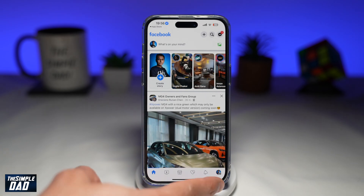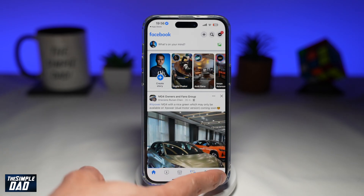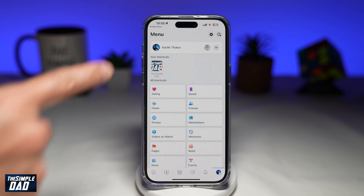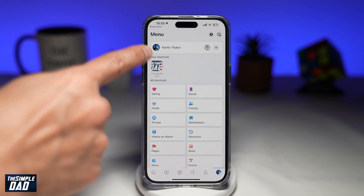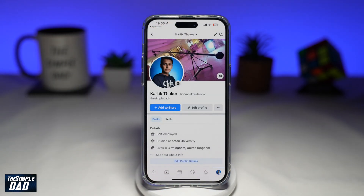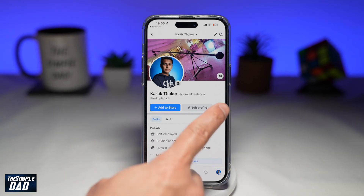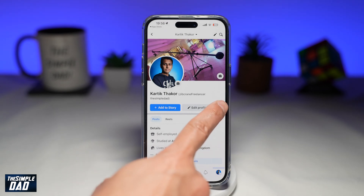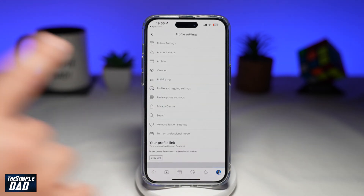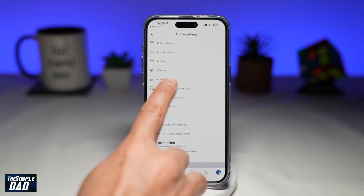Next, you're going to tap on your menu here at the bottom right — your profile picture. Then you want to tap on your name. Next, you want to tap on the three dots, then tap on activity log.